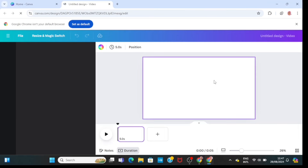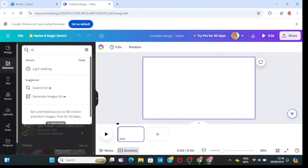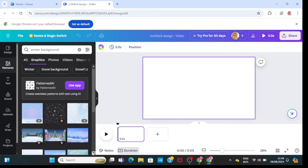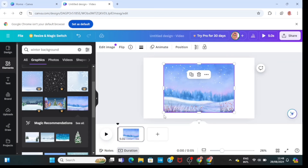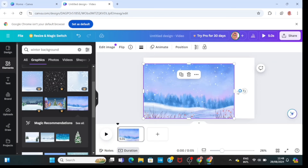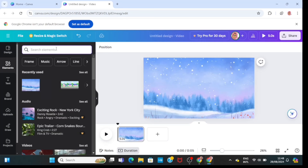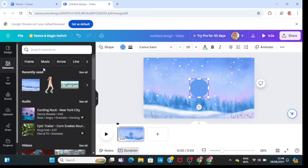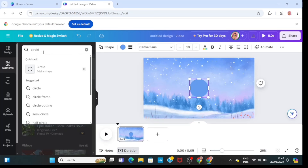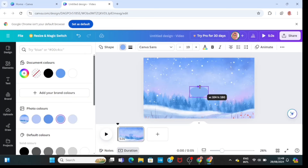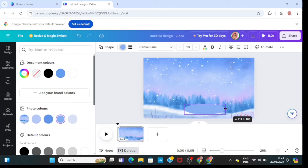Next, I'm going to open another Canva canvas, go to Elements, and type in 'winter.' I'll go to Graphics and choose a winter background like this. Having done that, I'll go to Elements again and type in 'circle.' I want to use circles to make a skateboard, so I'm going to resize and adjust them until it looks like a skateboard.